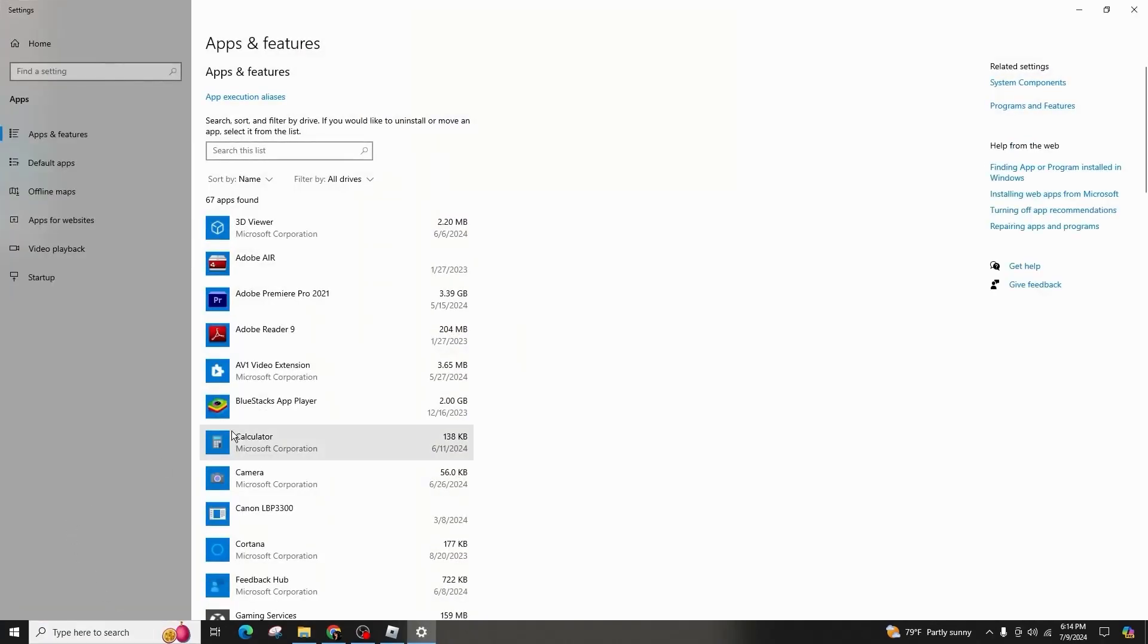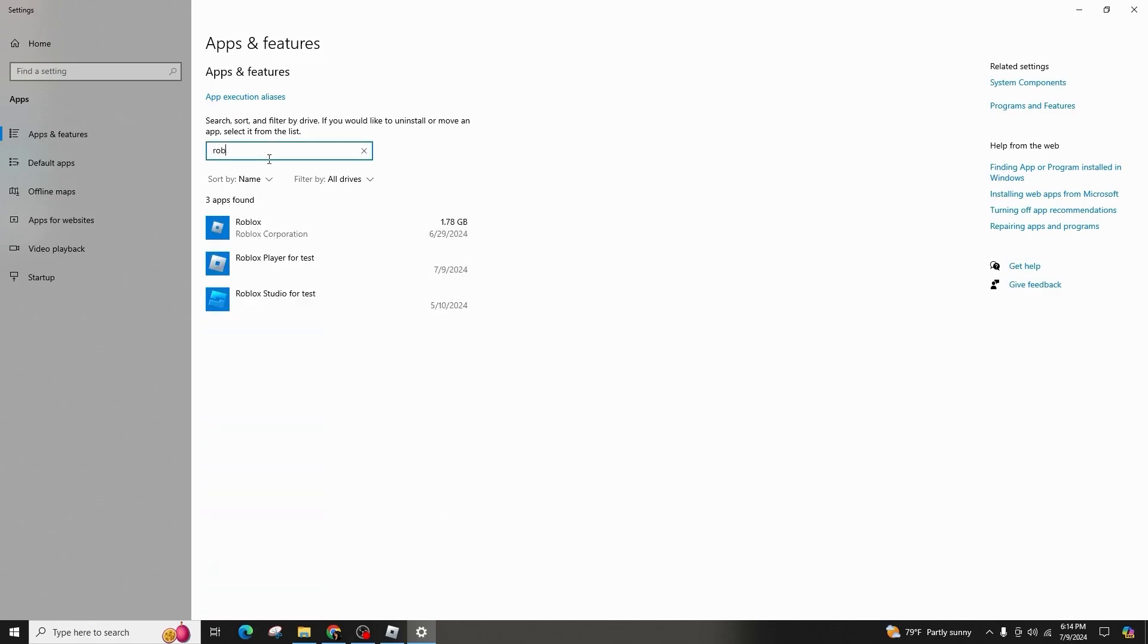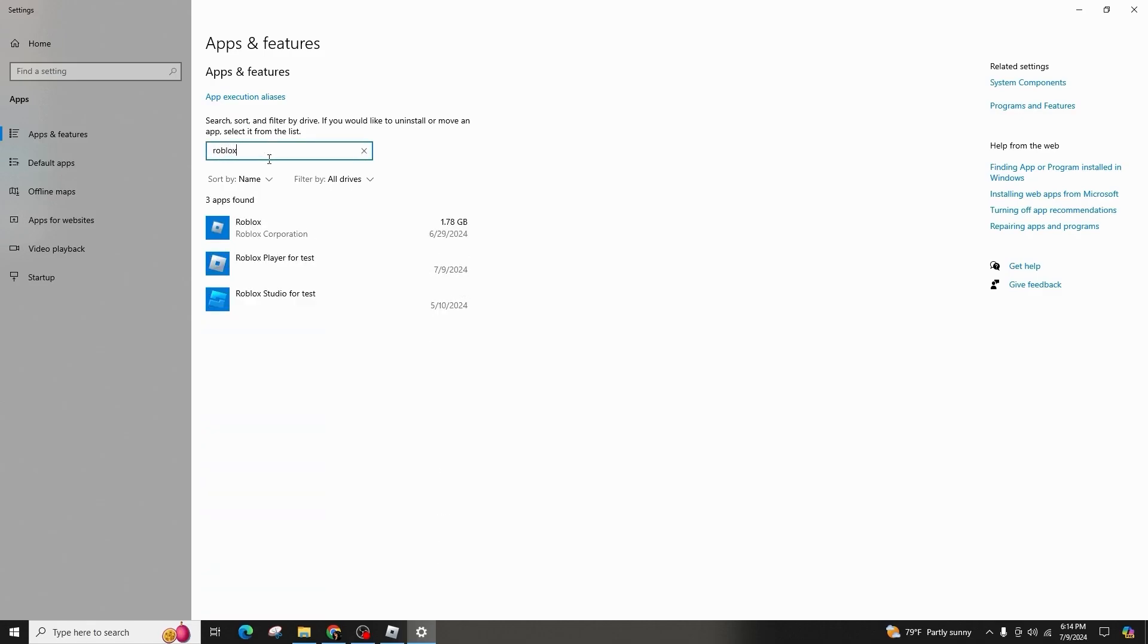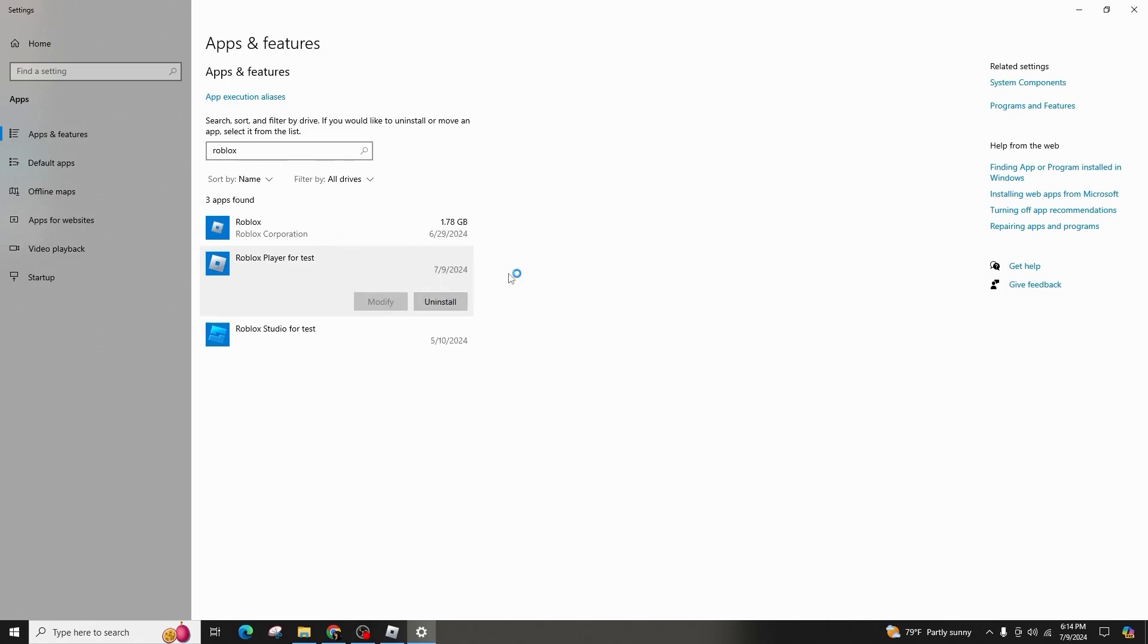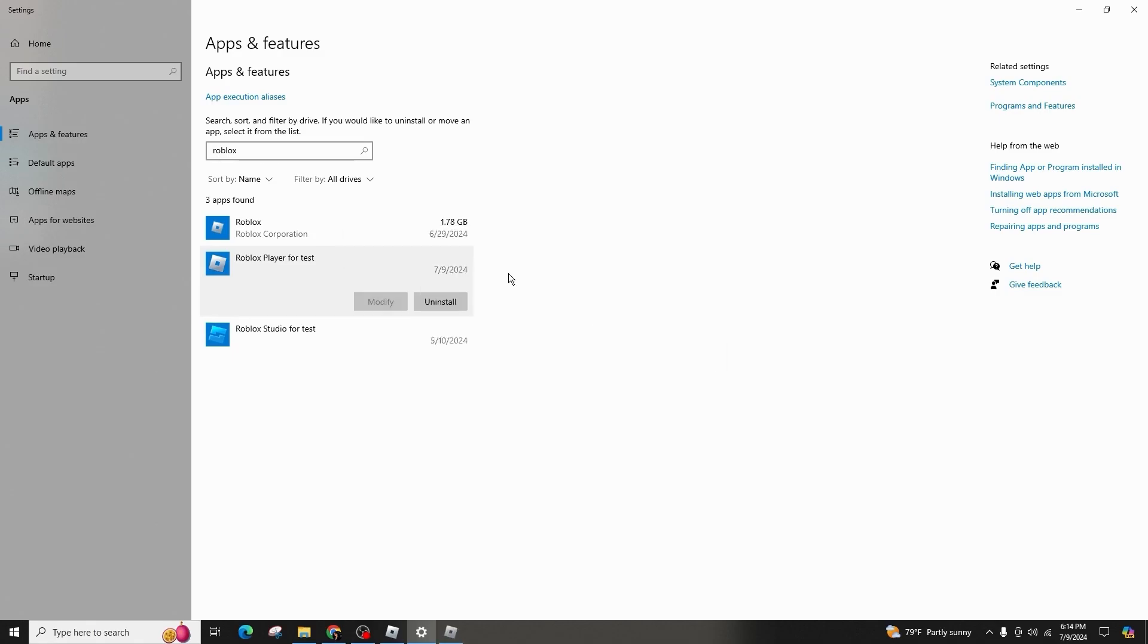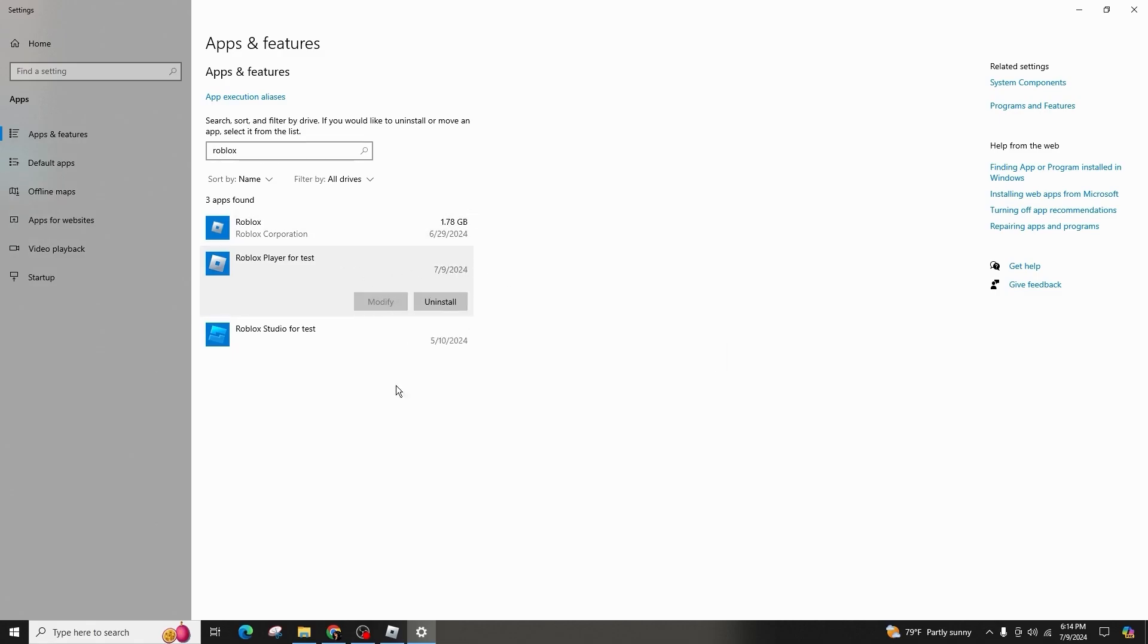Next, open the search bar and type uninstall, click on add or remove programs, and search for Roblox. Follow the necessary steps carefully. Even after uninstalling Roblox, residual files might remain, so you will need to fully remove them.